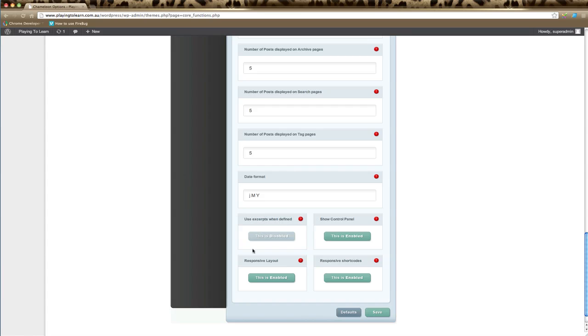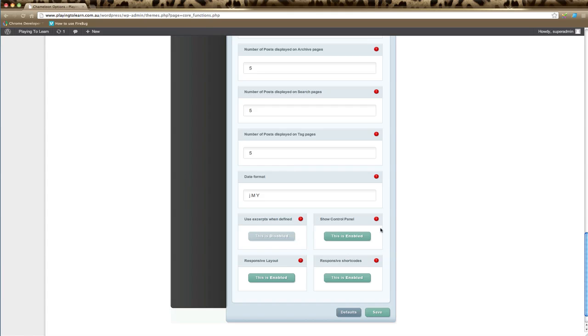This next section is use excerpts when defined. This is only applicable to specific themes and different elements of WordPress where the theme will capture a certain section of your blog post and use that to appear on that page. Usually this is disabled, but if you know about excerpts you can enable that here. Show control panel should always be enabled, otherwise this ePanel won't appear, so leave that as is.